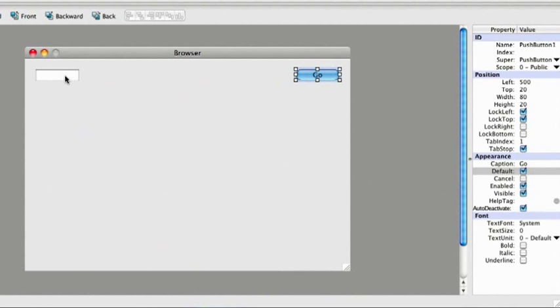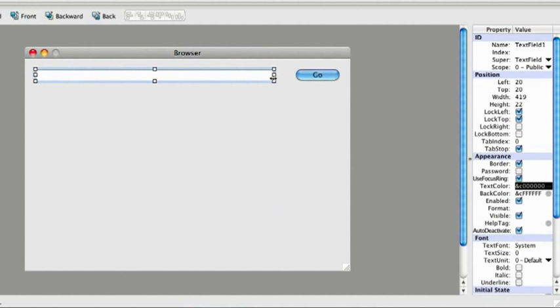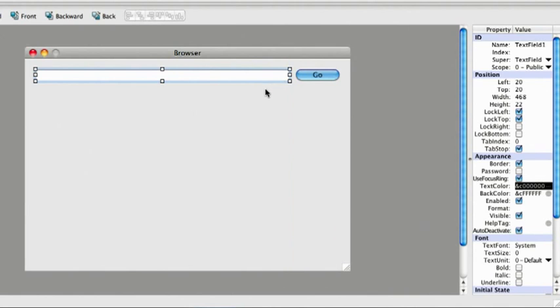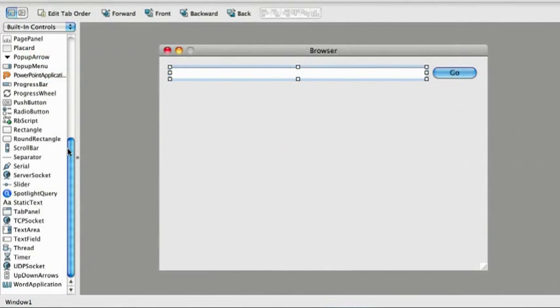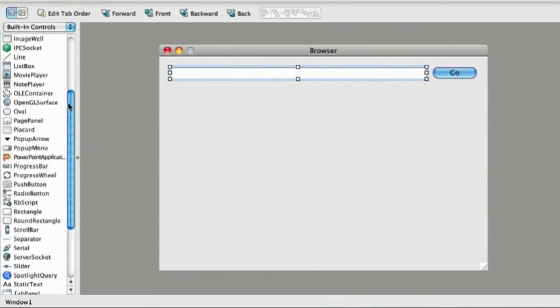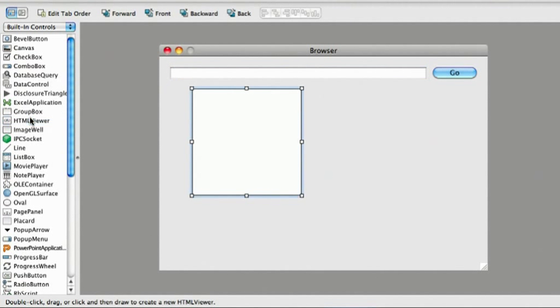The text field is not long enough, so I'm going to resize it. I need a control to display the web page itself, so I'll add an HTML viewer to the page and resize it.